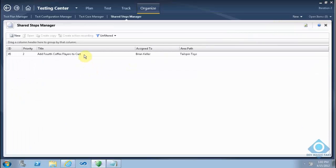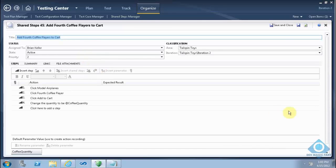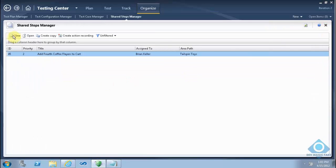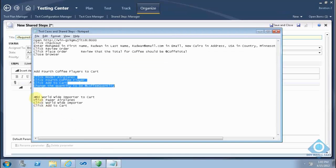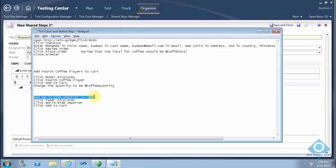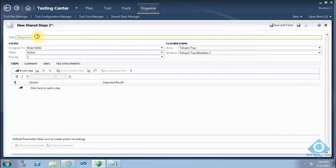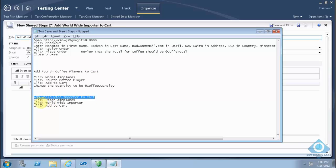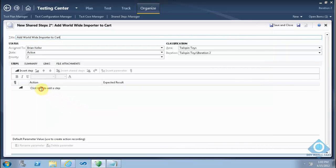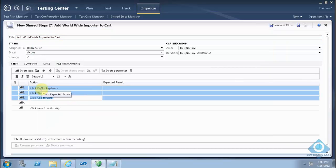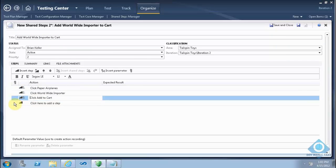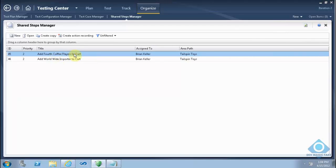I will save and close. Now I have the first shared steps created. I'll create a new one and copy the title of the second shared steps, then copy its steps and delete the empty step. Save. Now we have two shared steps ready.